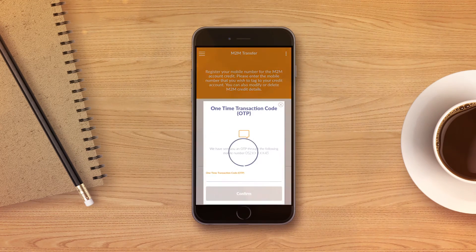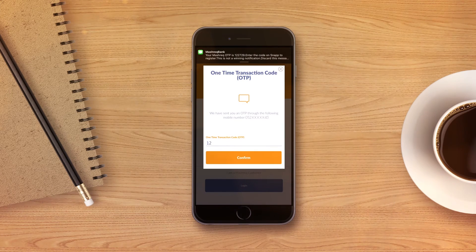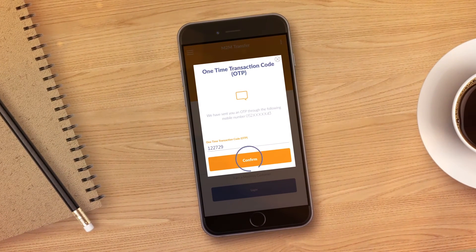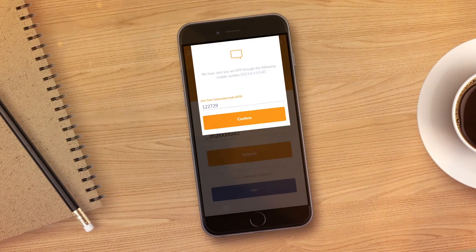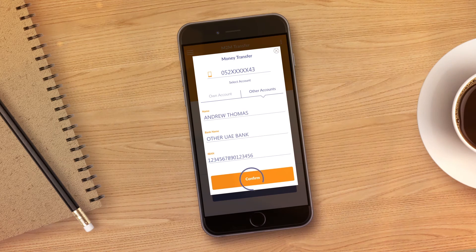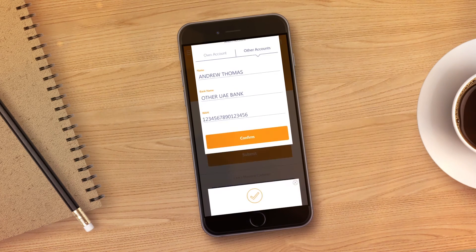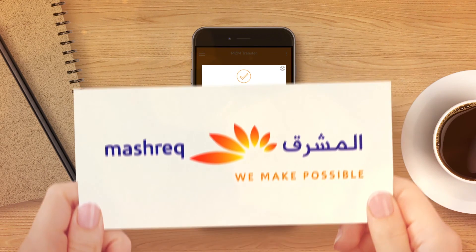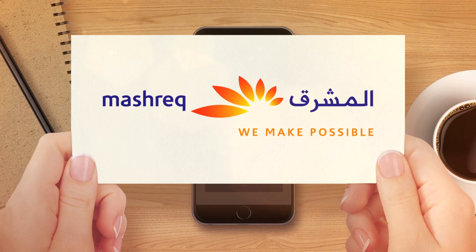You will receive a one-time password. Once received, type in the password and press Confirm. Then go to the Other Accounts section and enter your Beneficiary Details. When you're done, click on Confirm. Now you have successfully linked your mobile number to your UAE bank account. Enjoy Mobile to Mobile Transfer using Snap.